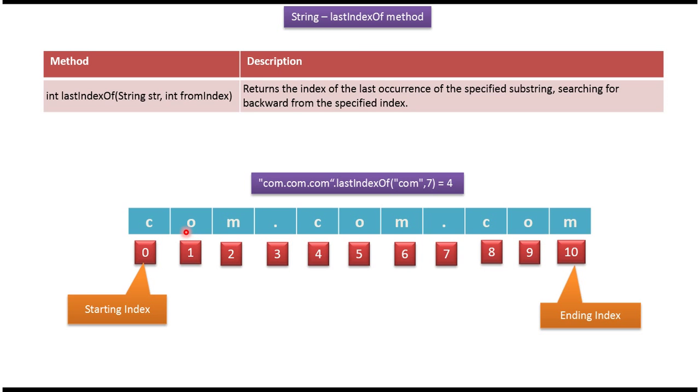Here you can see the string com.com.com. At starting index position 0, c is there. At ending index position 10, m is there. At fourth index position, c is there.